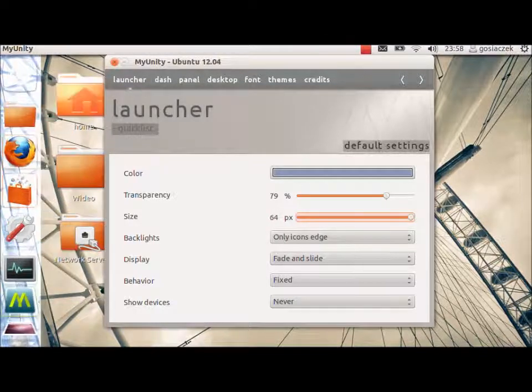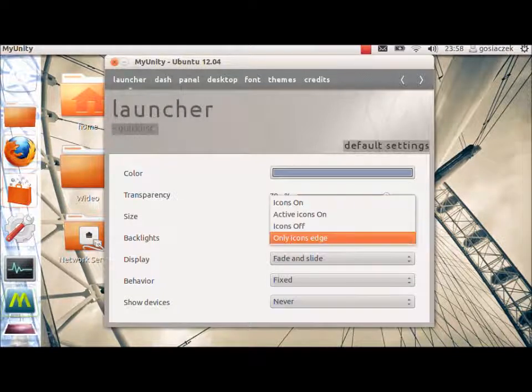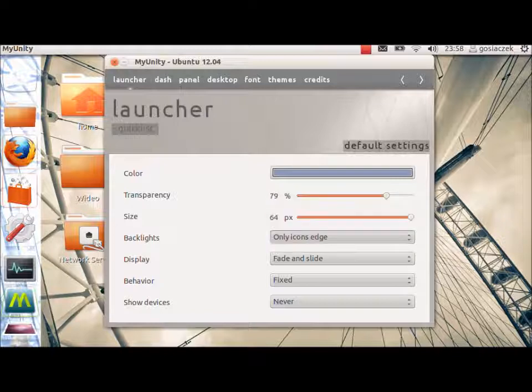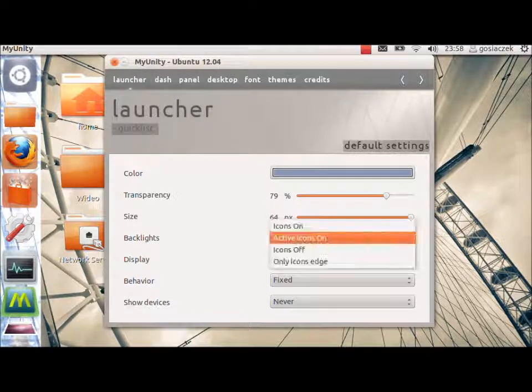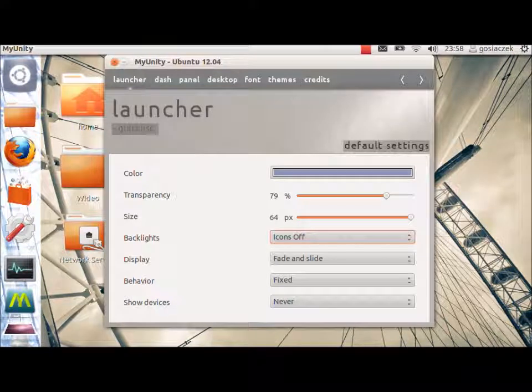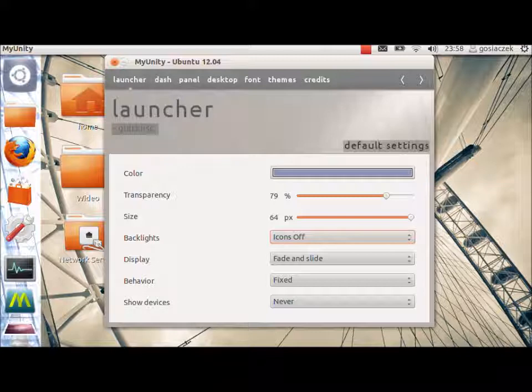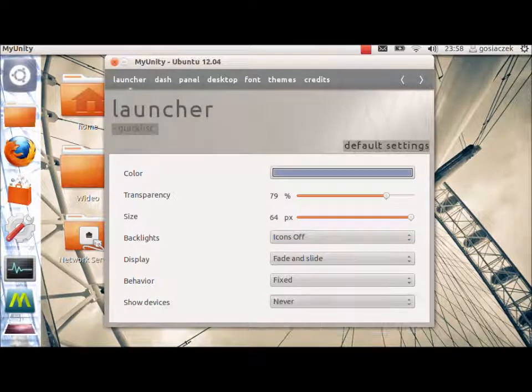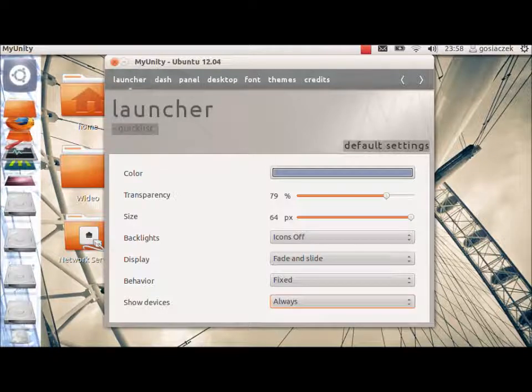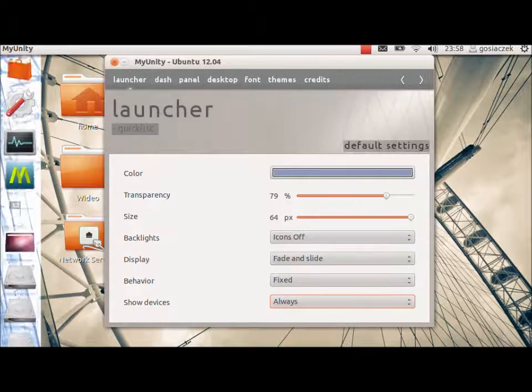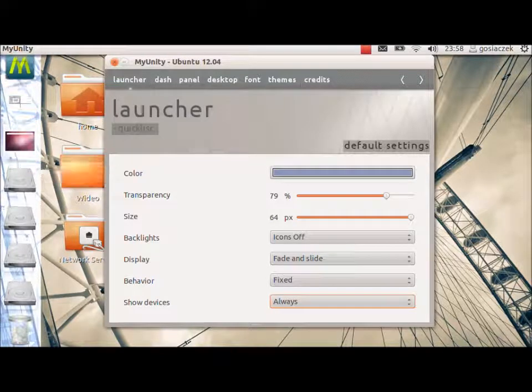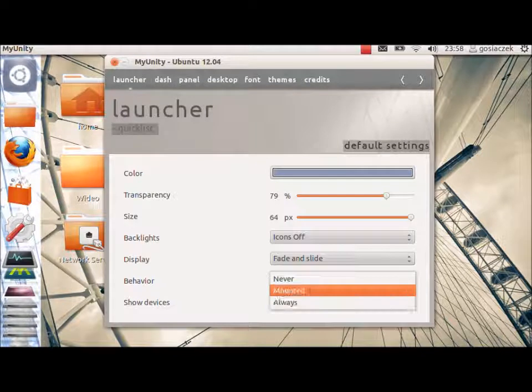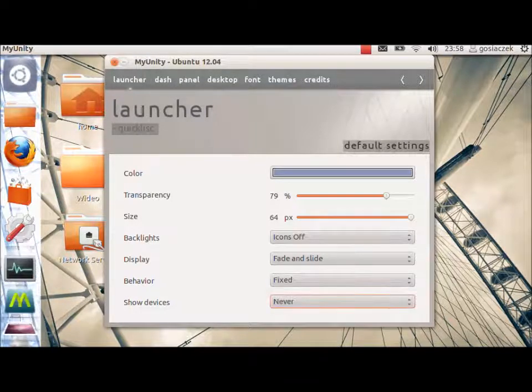Then, you've got some other graphical interface changes like backlights. That is only icon search. Active icons on, as you can see to the left, it is changing. You should be having some fun and tweaking with those changes. Also, behavior and show devices. If you use the always, it will show all the devices that are connected. In my situation, there are very many of them. So, I prefer to use it never.